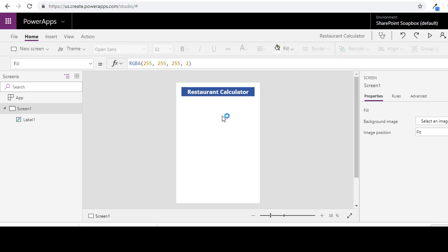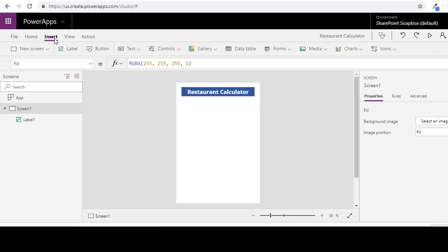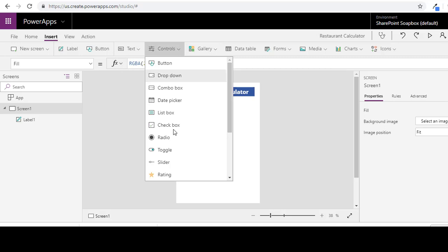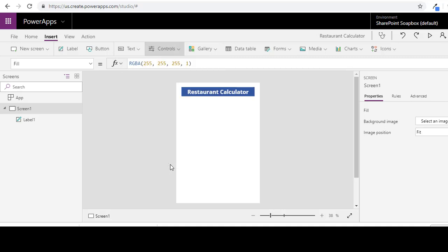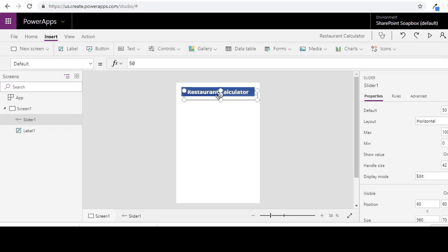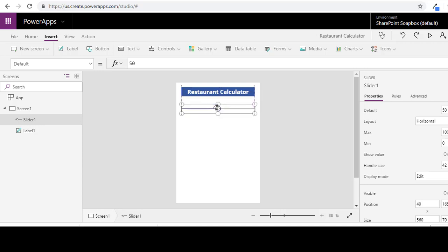We want to have a slider control to be able to easily move up and down for our tips that we're going to try to calculate. So we definitely want to insert control of a slider. Let's pull that down a little bit there.